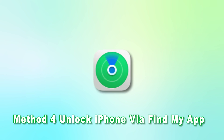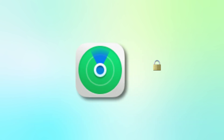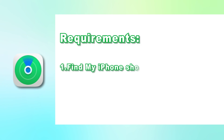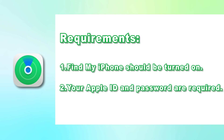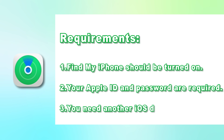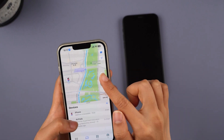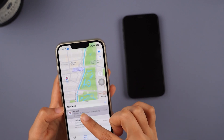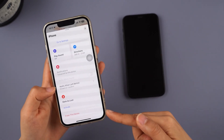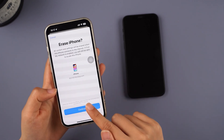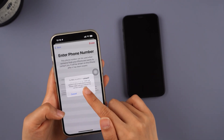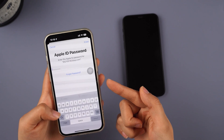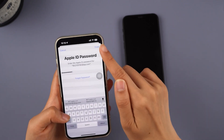Method 4: Unlock iPhone via Find My App. You can use the Find My App to unlock your iPhone, but there are some requirements. First, the Find My iPhone feature should be enabled on your locked iPhone. Second, another iOS device — whether an iPhone or iPad — is required. Third, your Apple ID and password are needed. Open the Find My App with the green radar icon, click All Devices at the bottom, and select your locked iPhone. Tap Erase This Device to continue the reset process. You'll be asked to enter your phone number, and since your iPhone is not lost, you can tap the Erase option directly. Finally, enter your Apple ID password to proceed, and your iPhone will begin resetting itself.